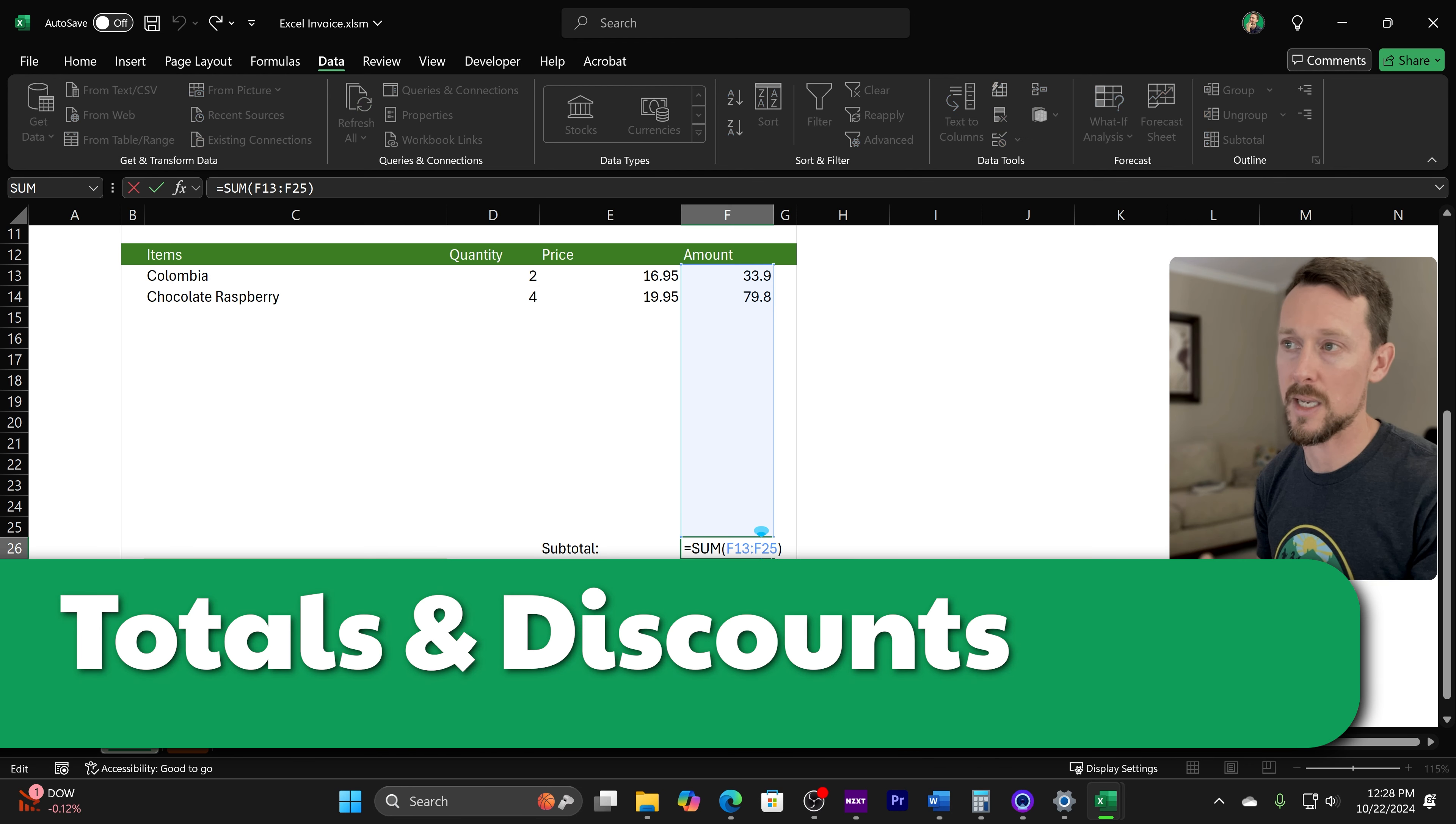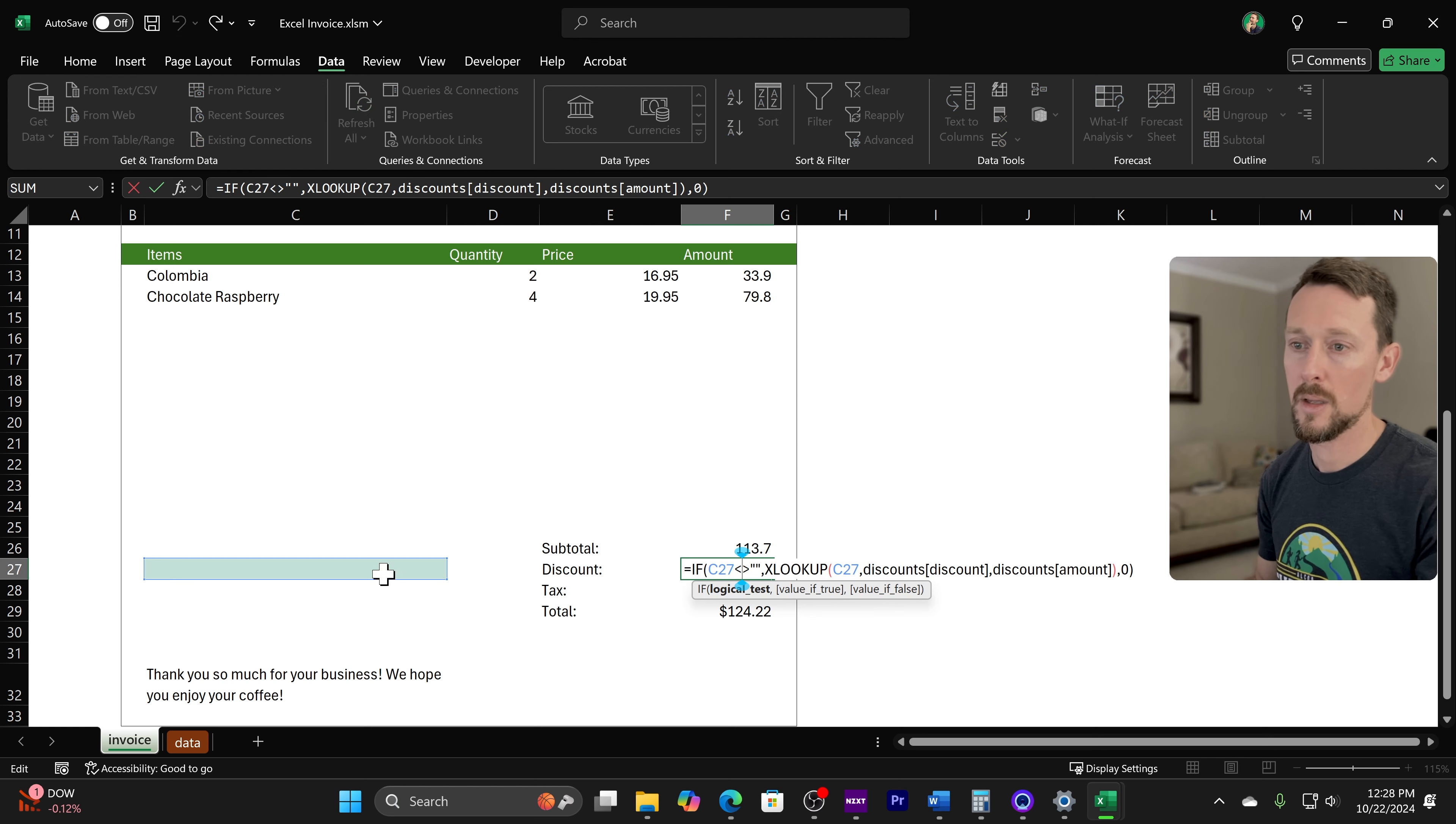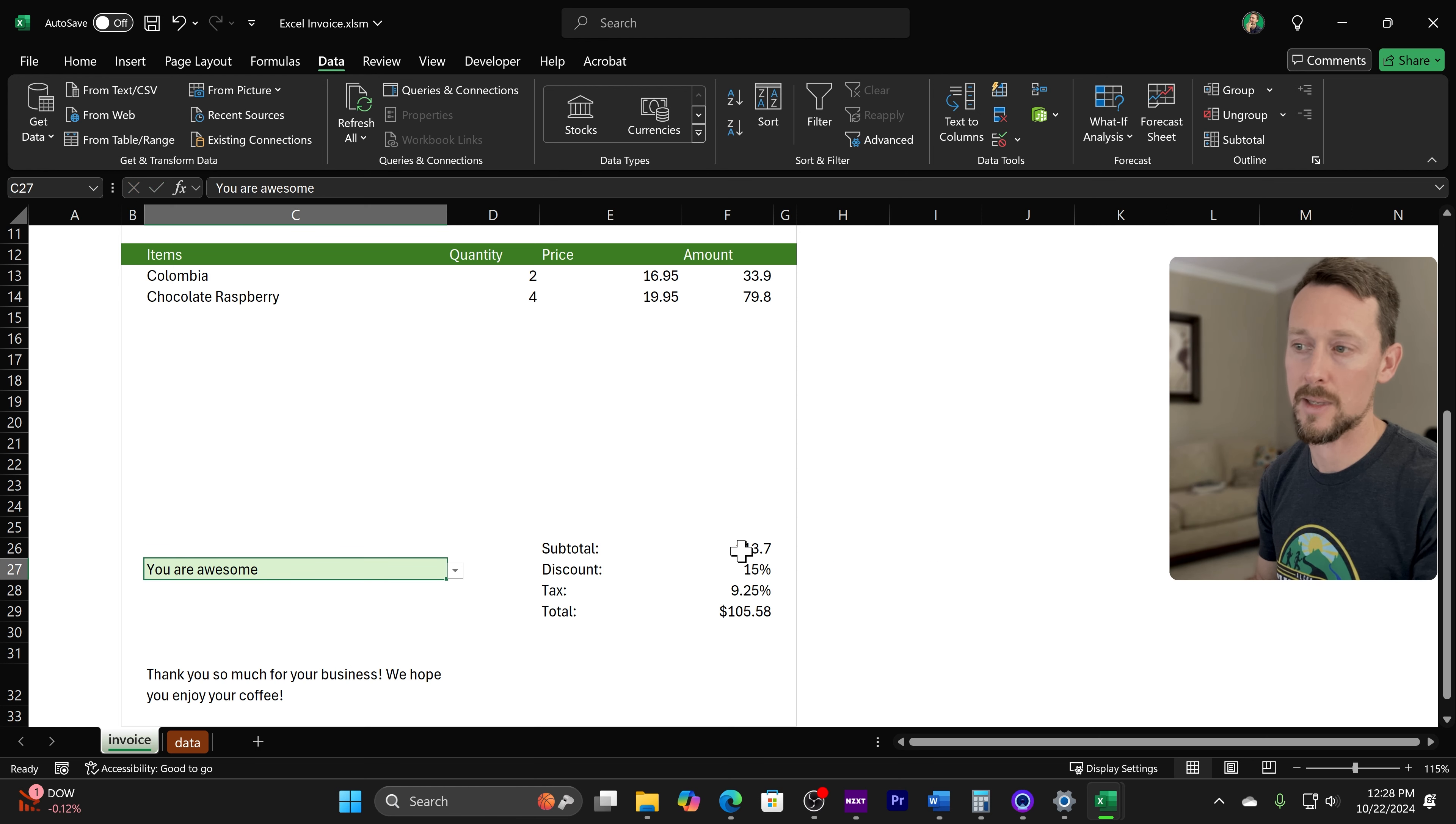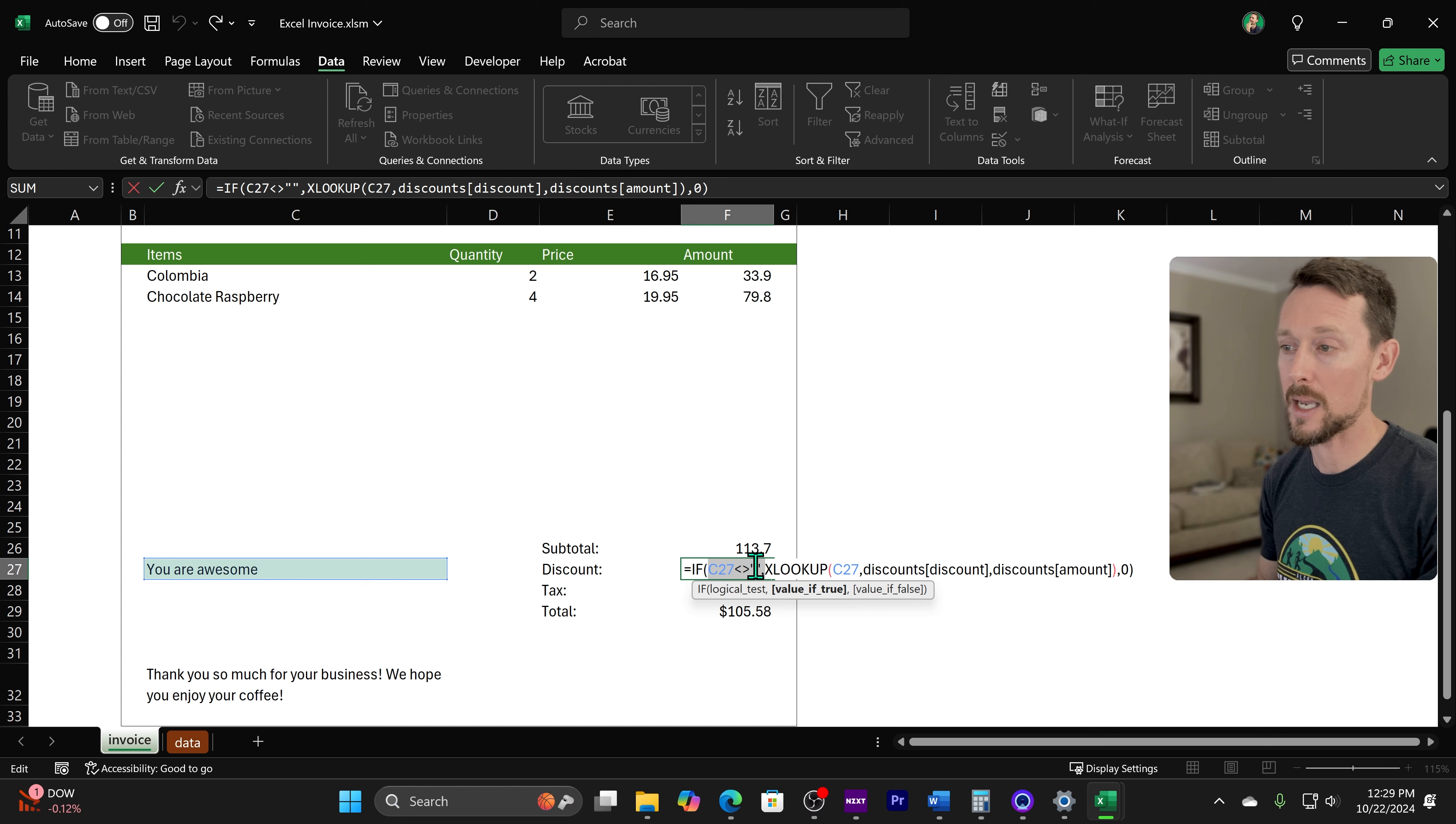So now subtotal is easy. We're just subtotaling all the amounts right here, every line. Discount, what are we doing here? Well, let's look at this green box. Let's put a discount in. And now if we use you're awesome as a discount.